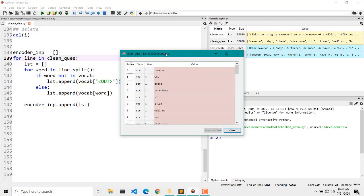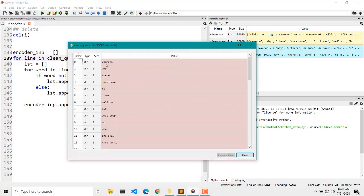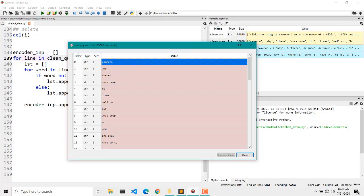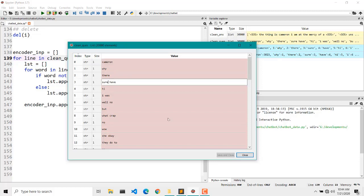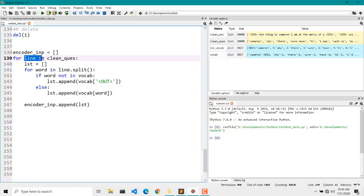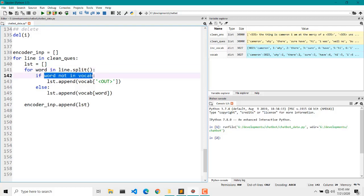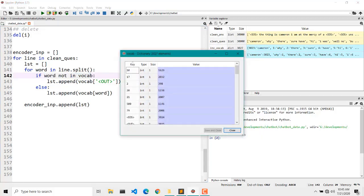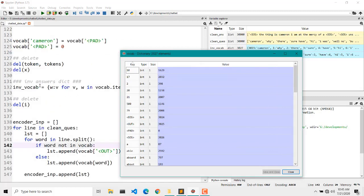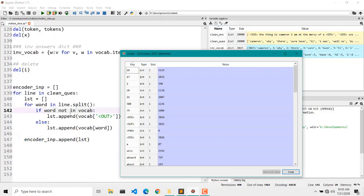What we are doing is: for each line in clean questions, we will be iterating through the list of clean questions, splitting each element, and then iterating through each word. We check if the word is in vocabulary — the vocabulary is a dictionary of all words contained in both questions and answers.